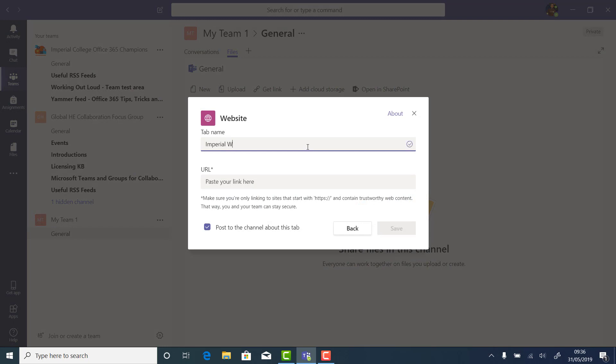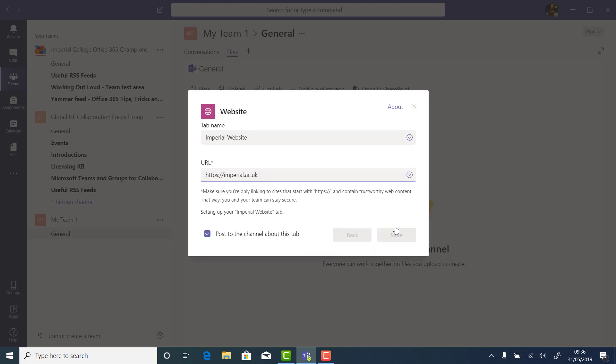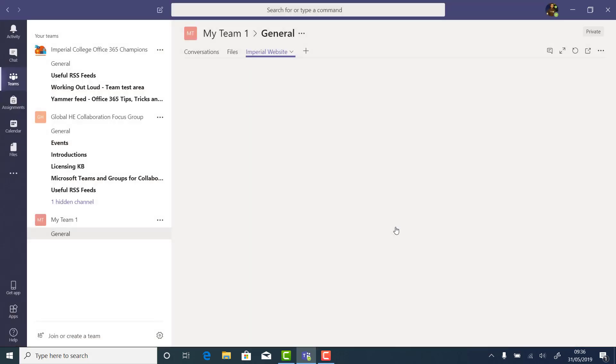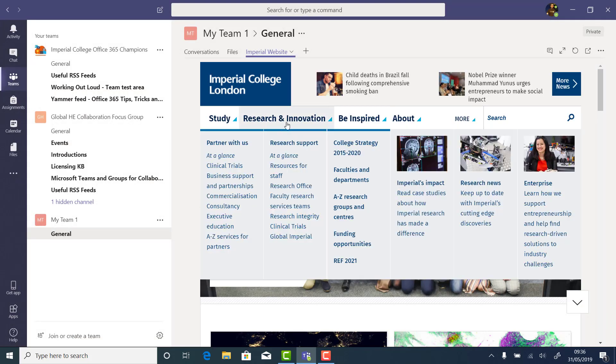We can also add loads of other different types of content just by pressing the small plus button next to the Files tab. In this example, I'm adding a website, but this could be a link to a planner, a link to a document that's frequently used, like an Excel spreadsheet, or a survey for the people in the team, or even links to external tools.